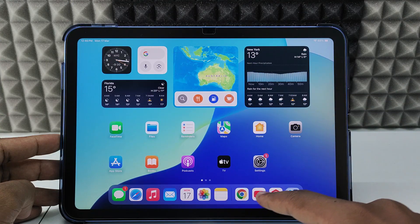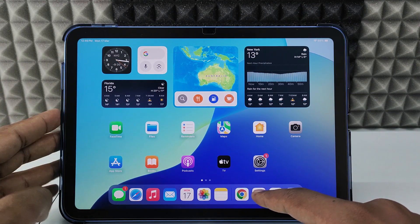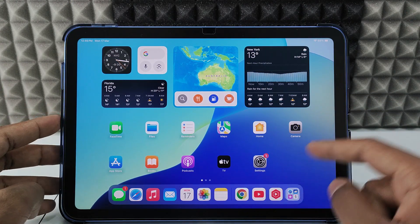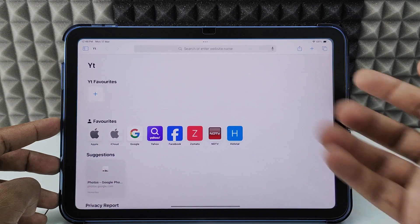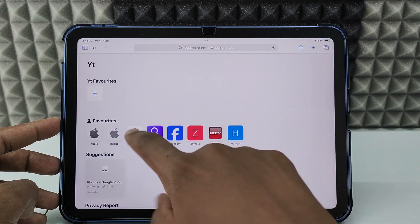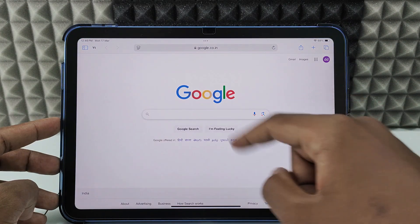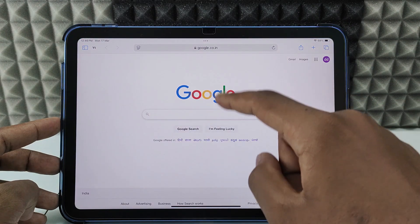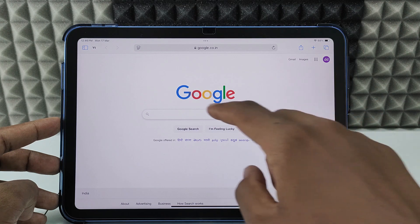If you want to delete your YouTube channel on iPad in 2025, first open Safari or any browser and open Google. Now just type studio.youtube.com.